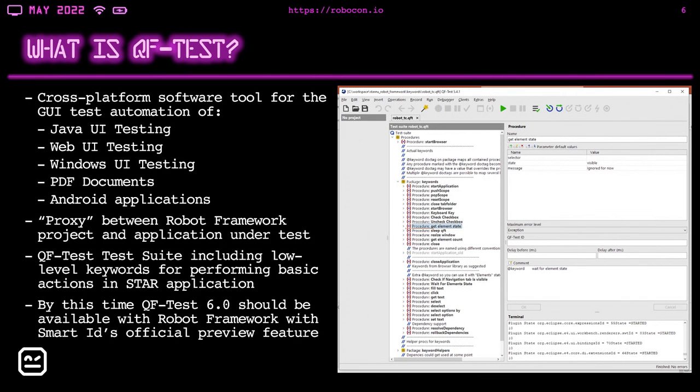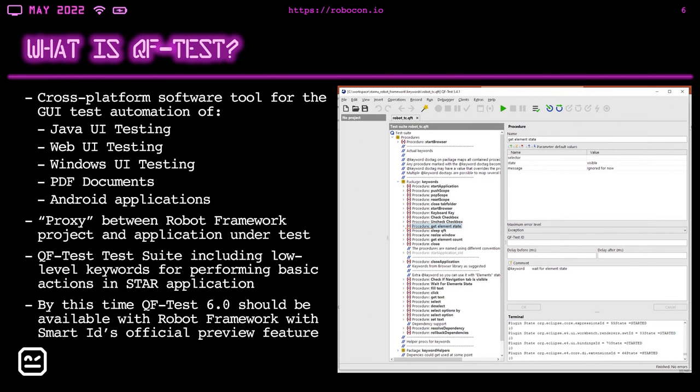After our investigation, we have decided that we would like to use QF-Test. And maybe I would like to say a couple of words of introduction to this tool. This is a cross-platform software tool for the GUI test automation of Java UI testing, for example, Java Swing, SWT Eclipse or Java FX. Web UI testing, so both static and dynamic HTML components. Windows UI testing, for instance, Win32.NET, Windows apps or C++.